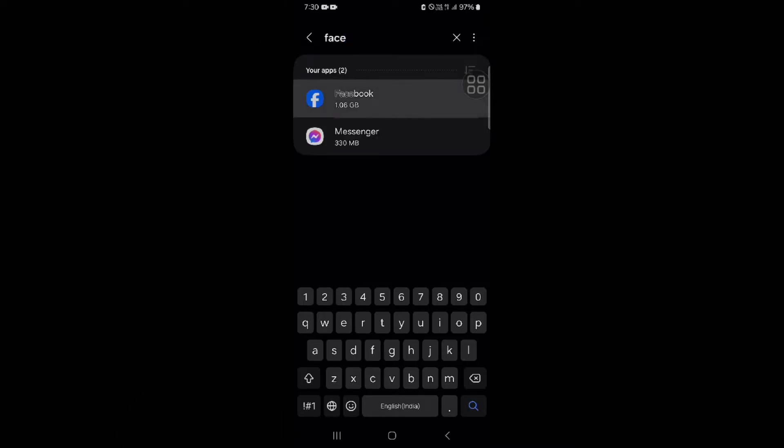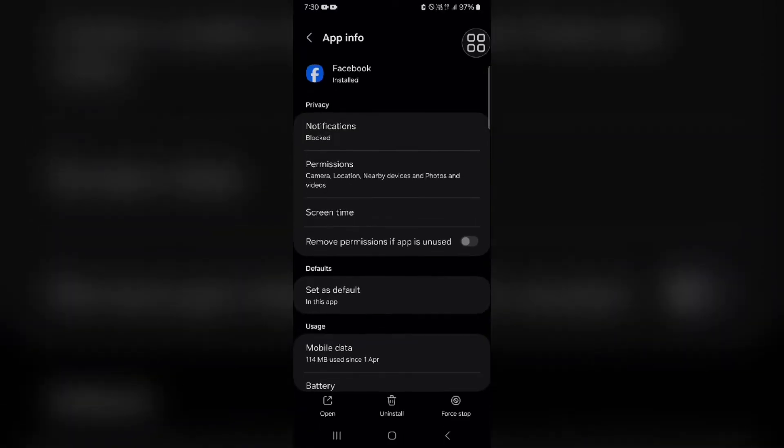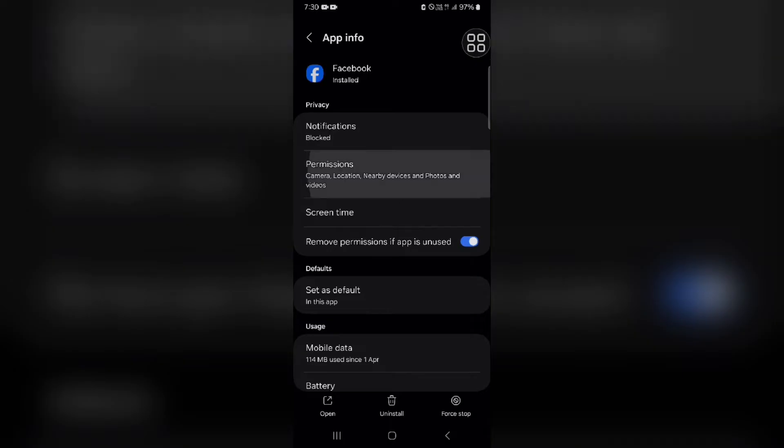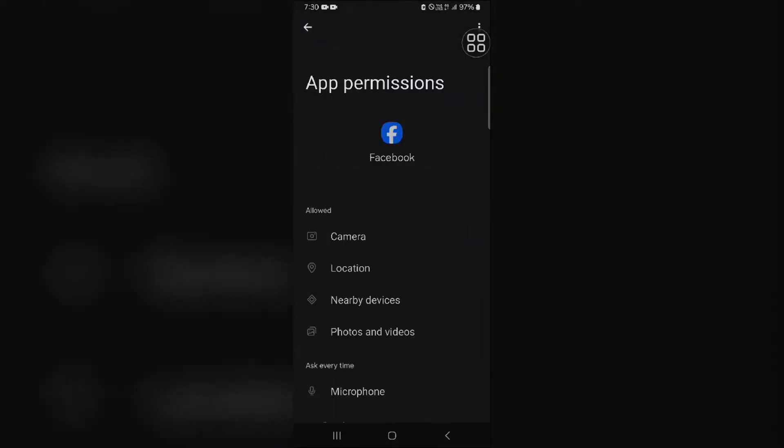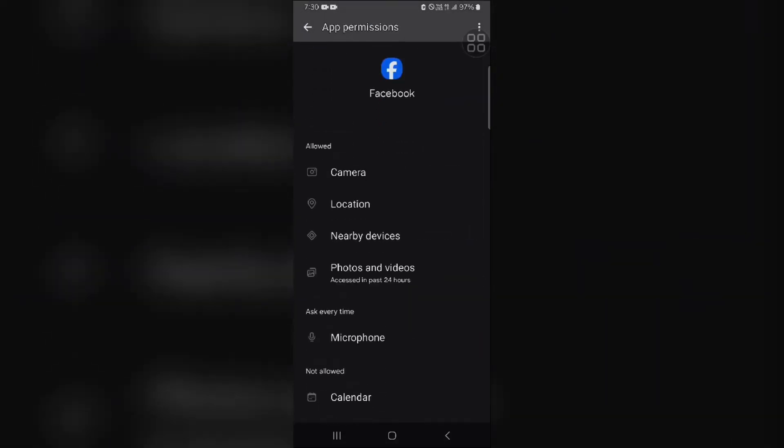Now click on this and then you have to go into Permissions here. As you can see, I've already allowed my location to Facebook. You can also check if Facebook has permission to access your location.